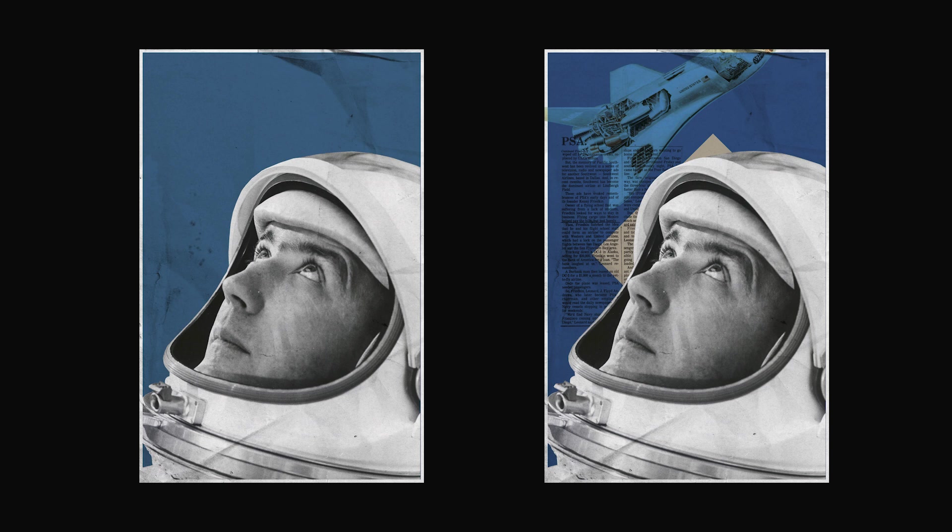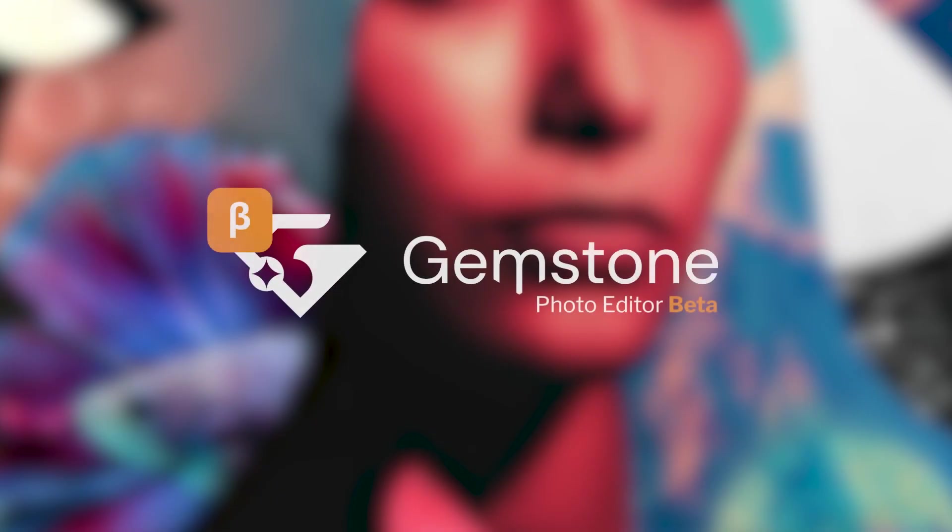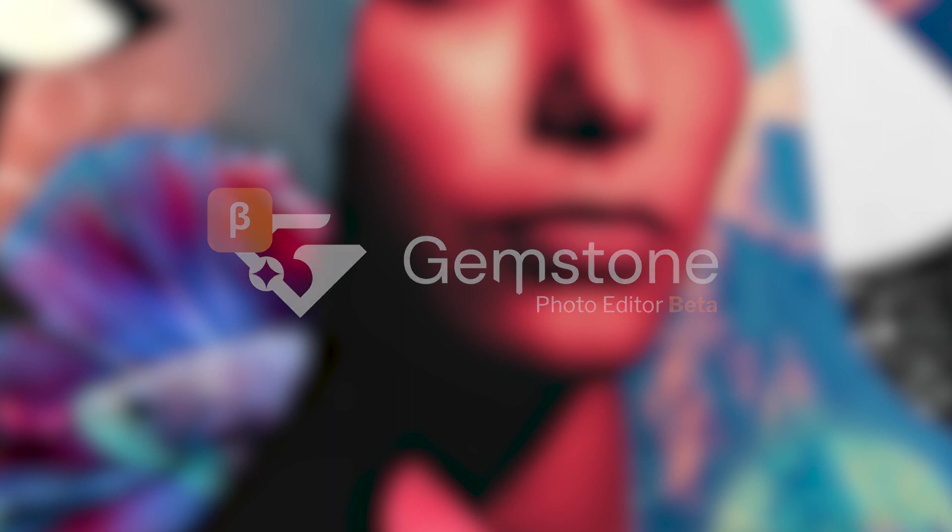Thanks for watching. Check the description below for videos on Gemstone's multi-document interface and the raw editor. Please note that Gemstone is a beta release with the aim of gathering your feedback to help us build a better product. Subscribe and click the bell icon for notifications on future videos.